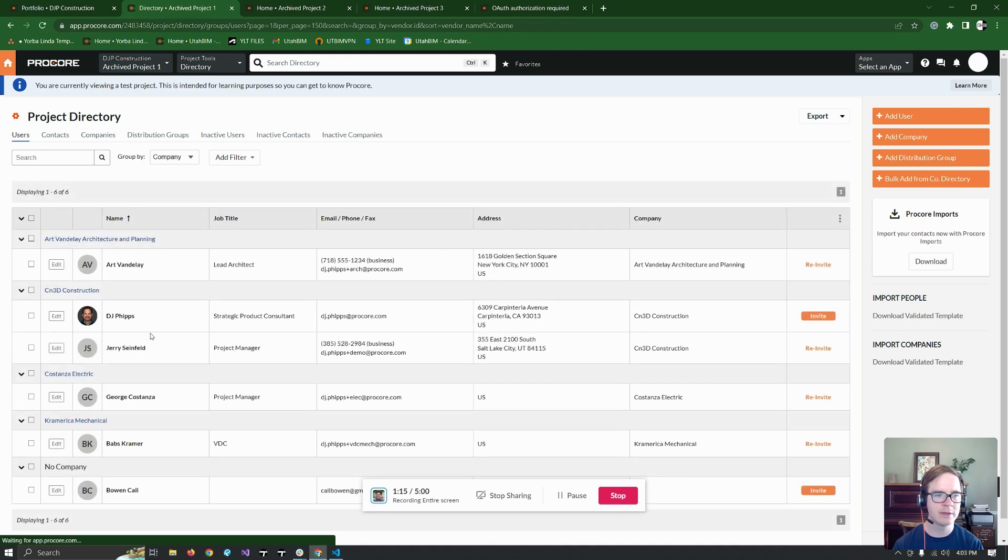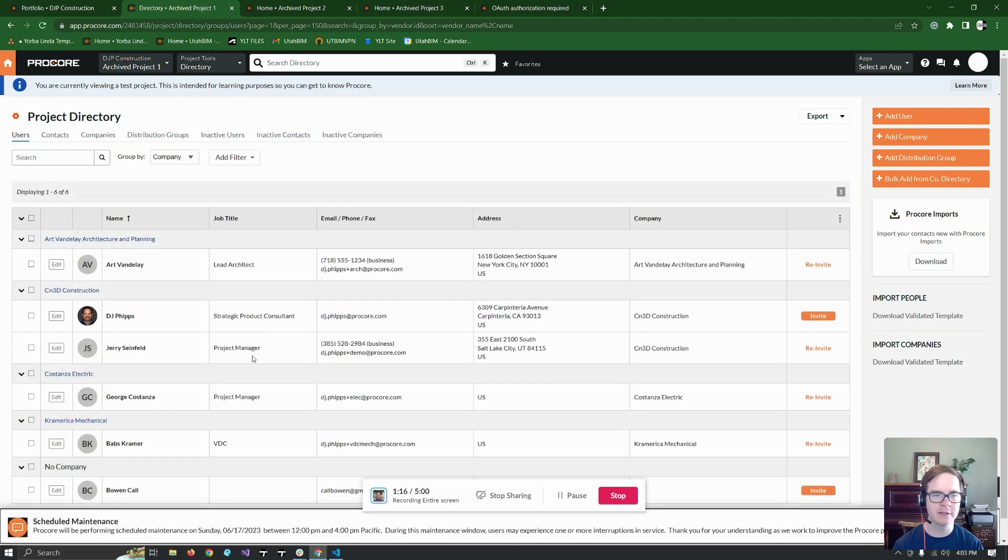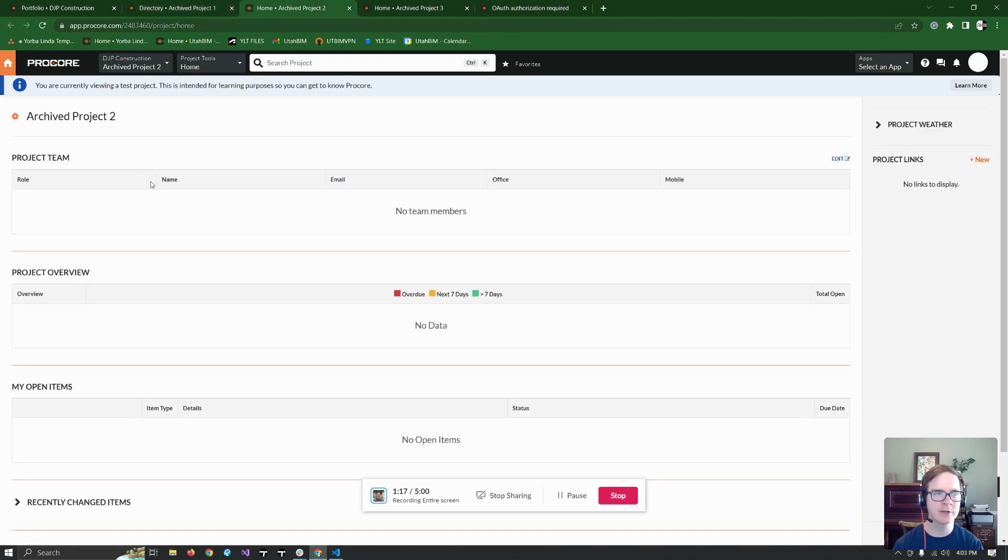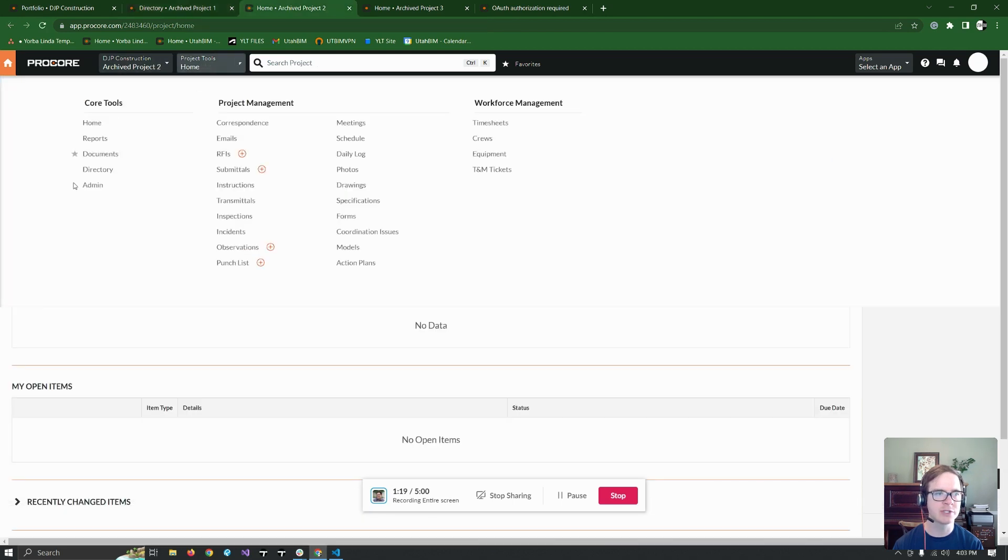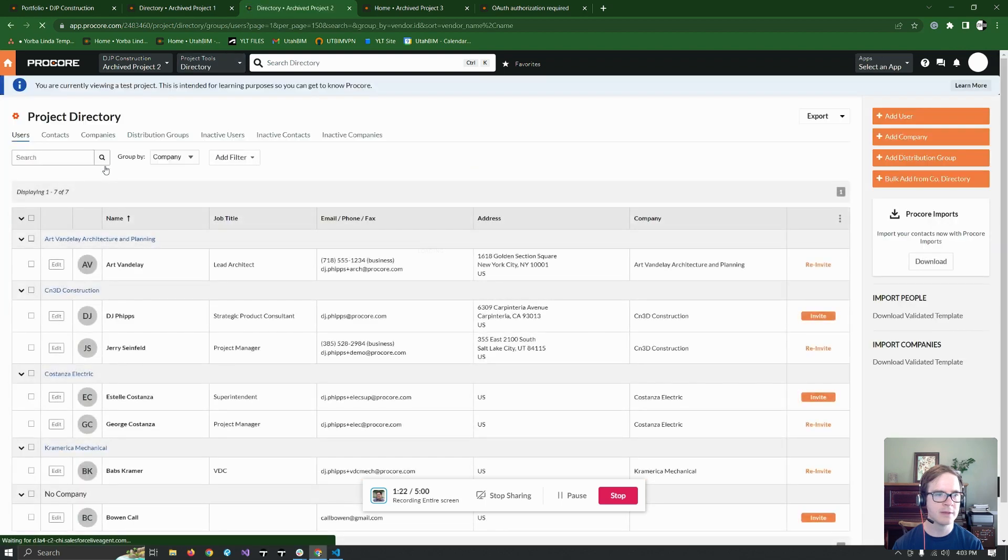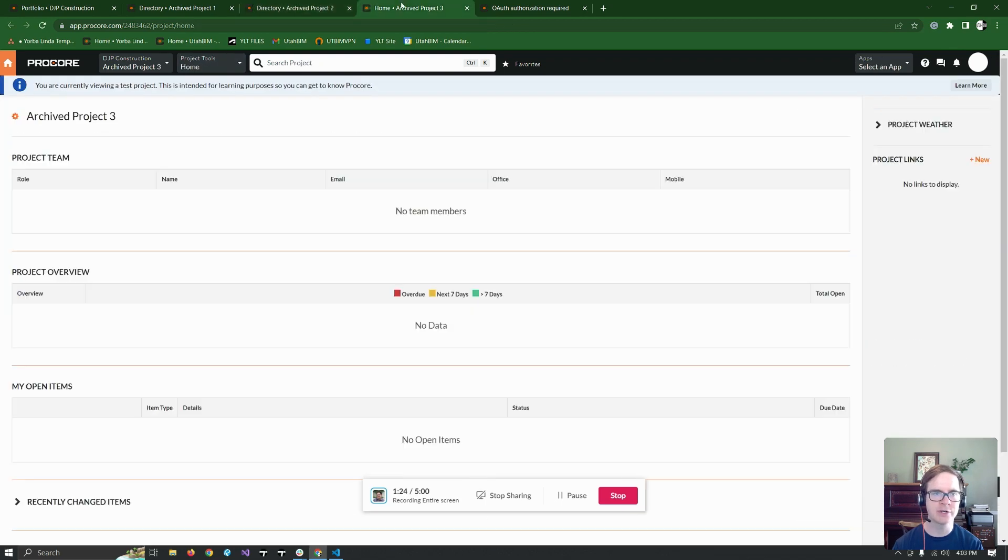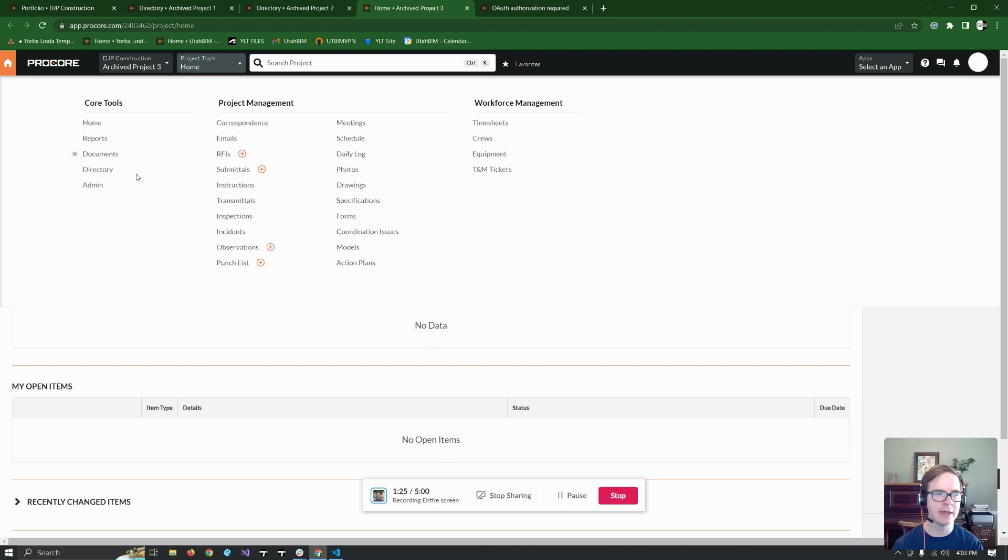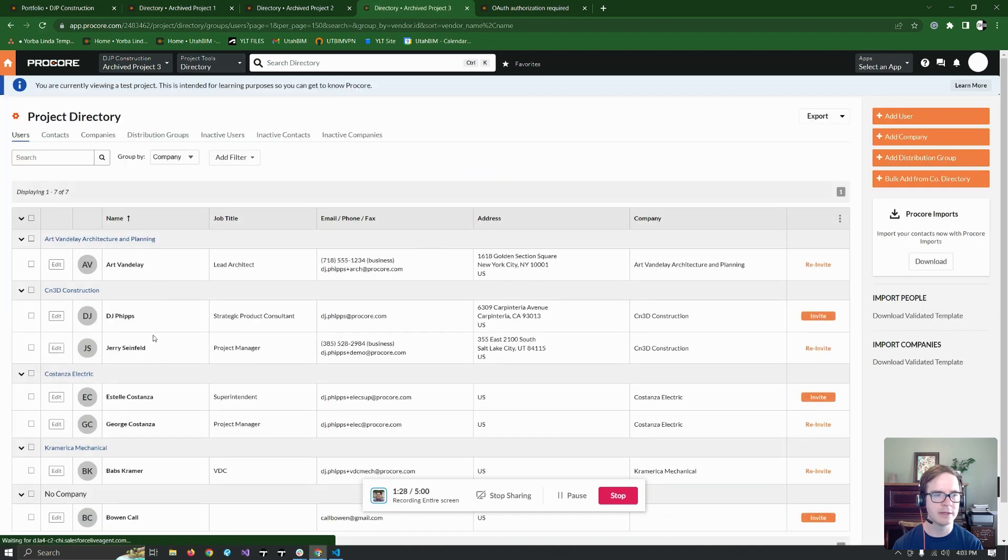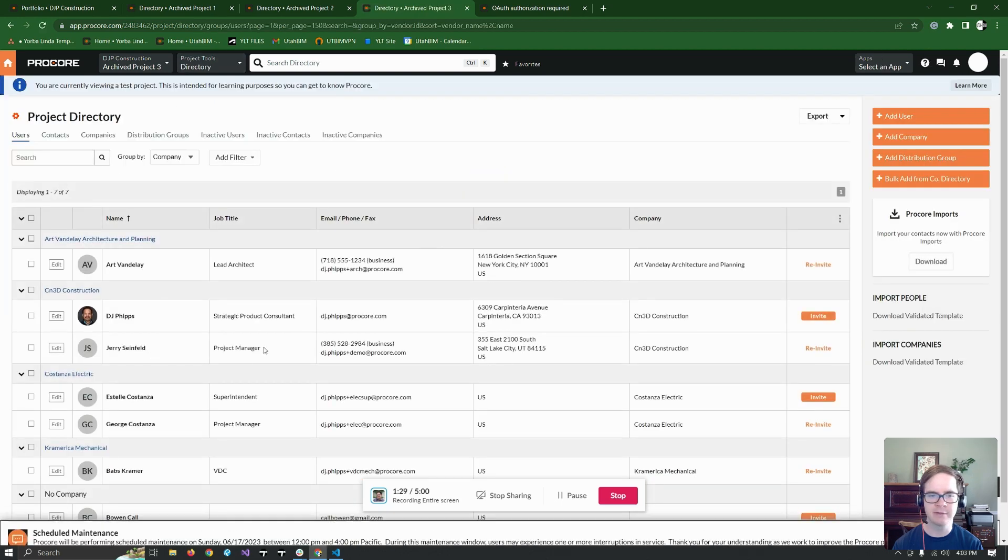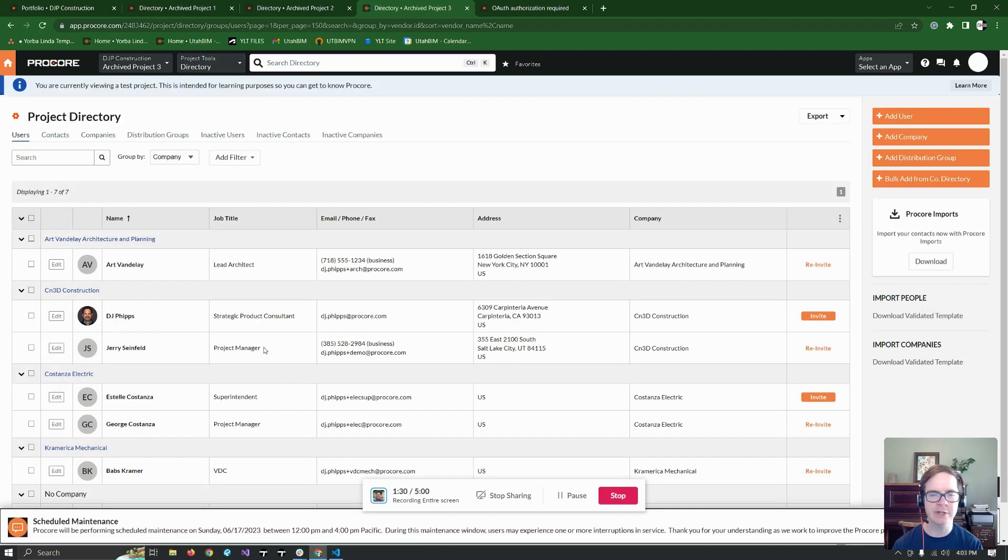Project one, Jerry Seinfeld, project manager. Okay. Archive project two, directory. Jerry Seinfeld project manager. And then directory again. And Jerry Seinfeld project manager.